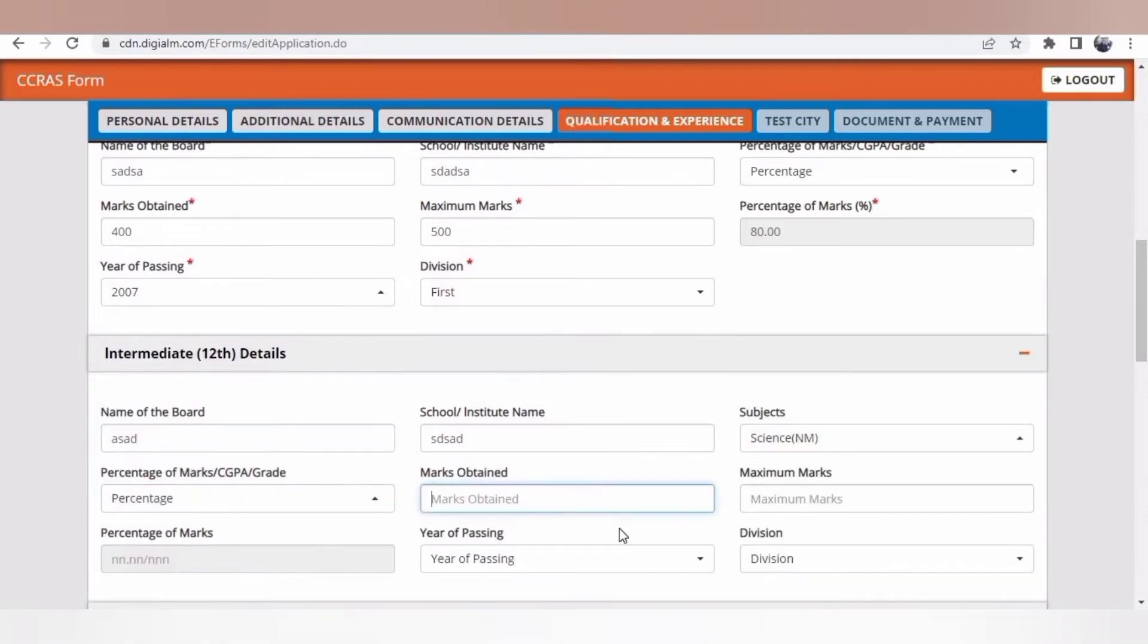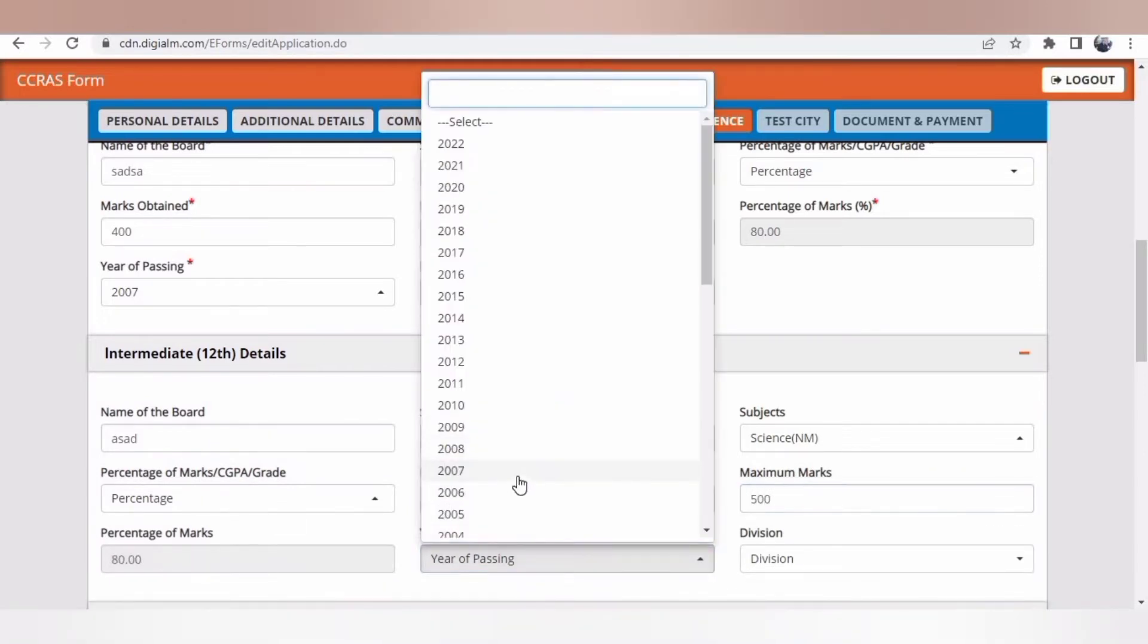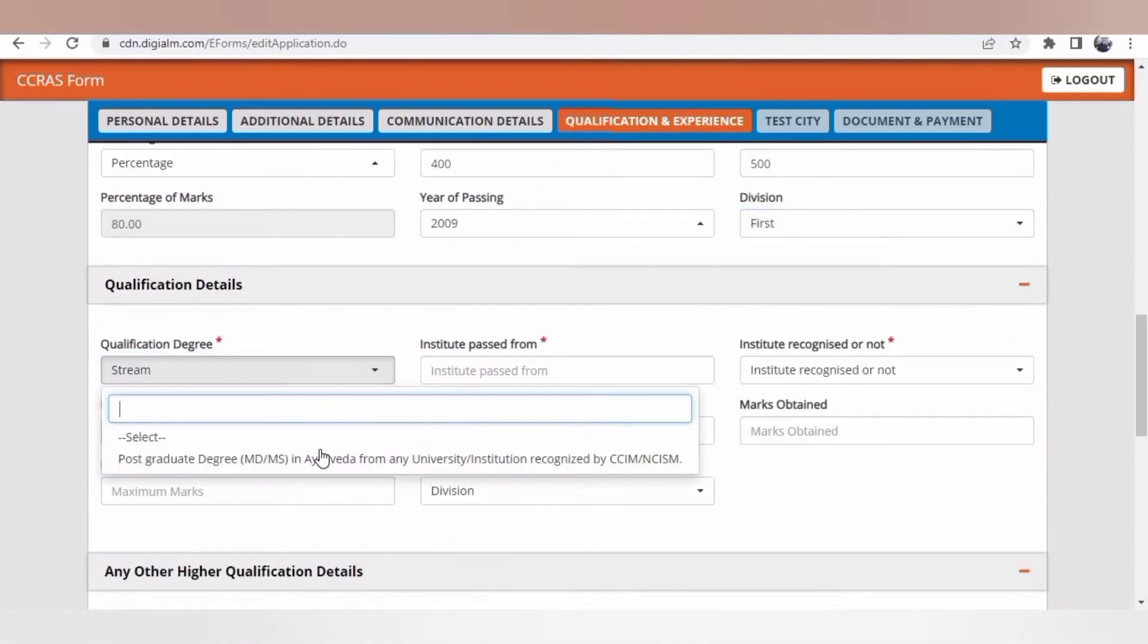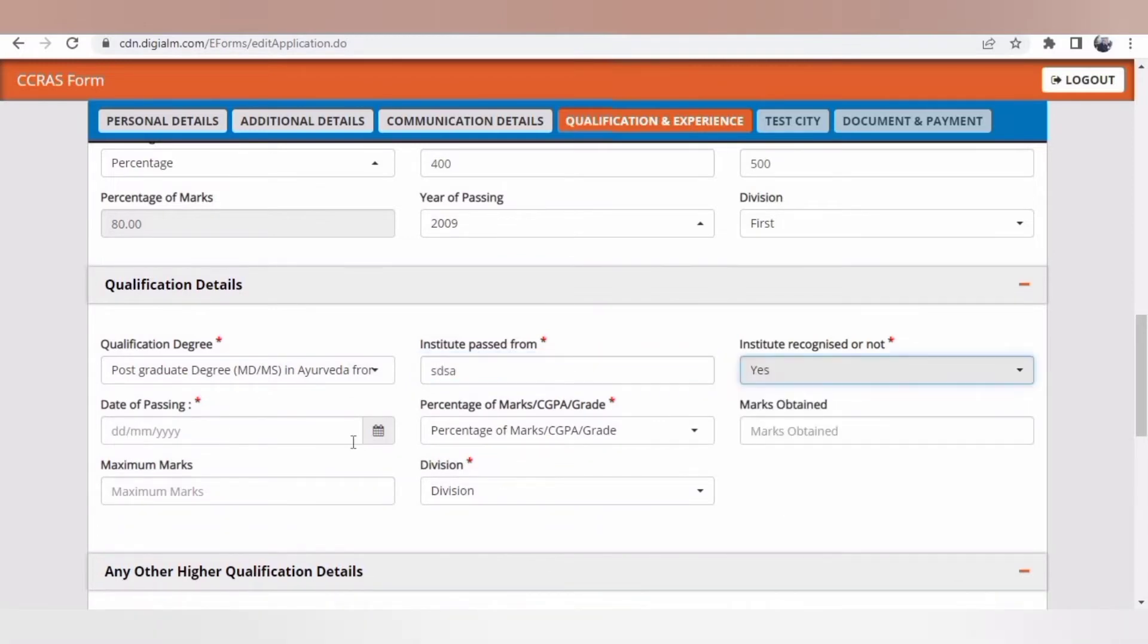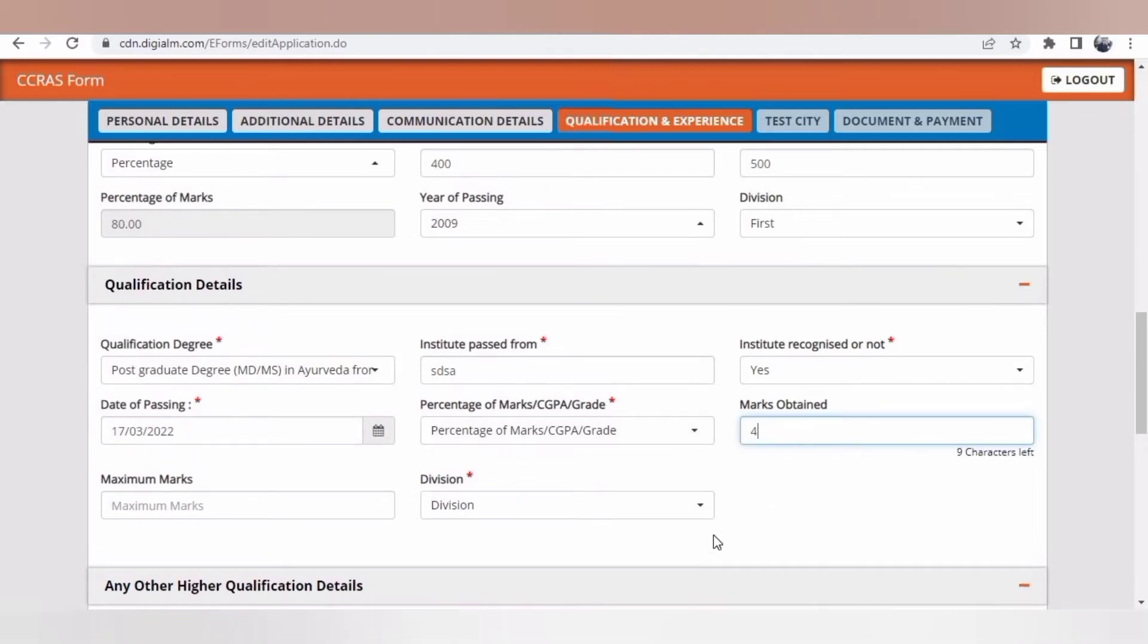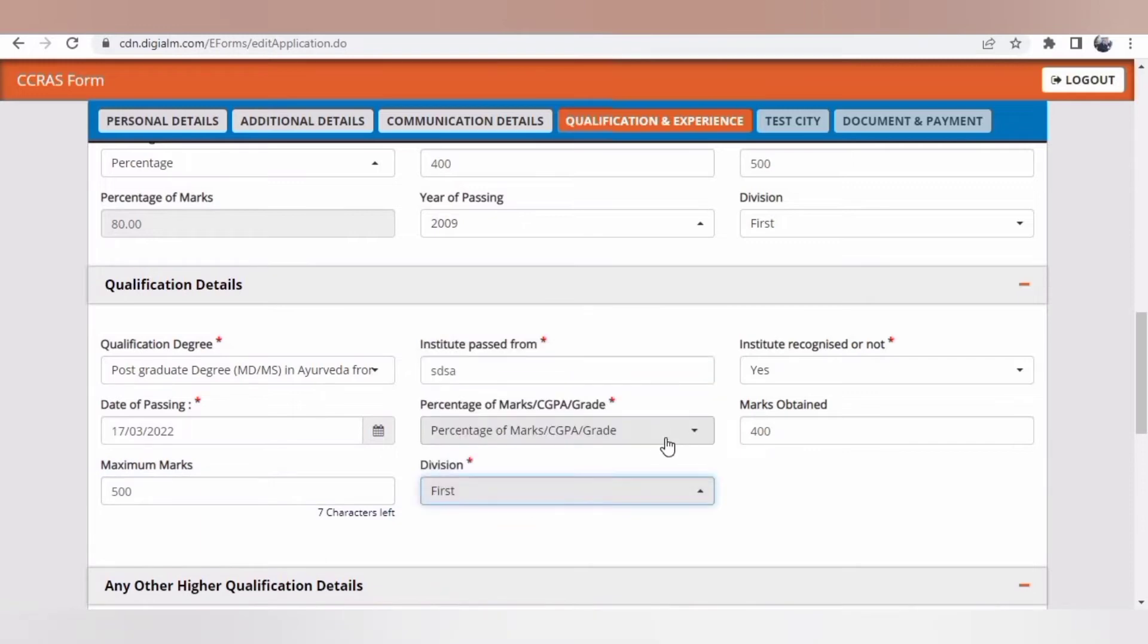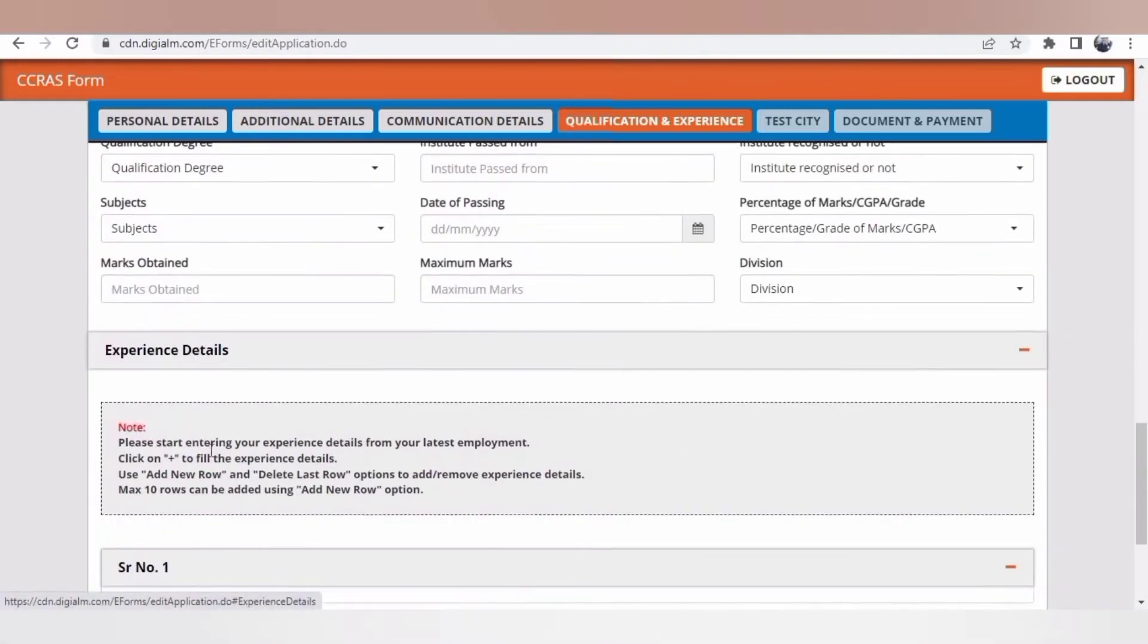Once you complete your marks of 10th and 12th, then you'll be given qualification degree. Qualification here refers to post graduation, not BMS. Your qualification detail in relation to this post is post graduation for the Ayurveda research associate research officer post, not BMS. For others, the respective qualification will be mentioned.